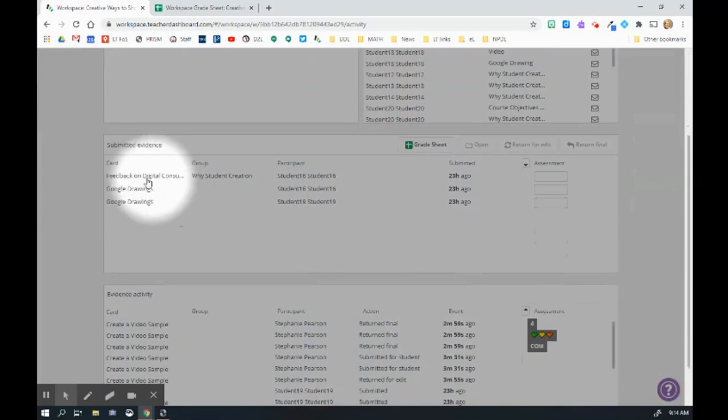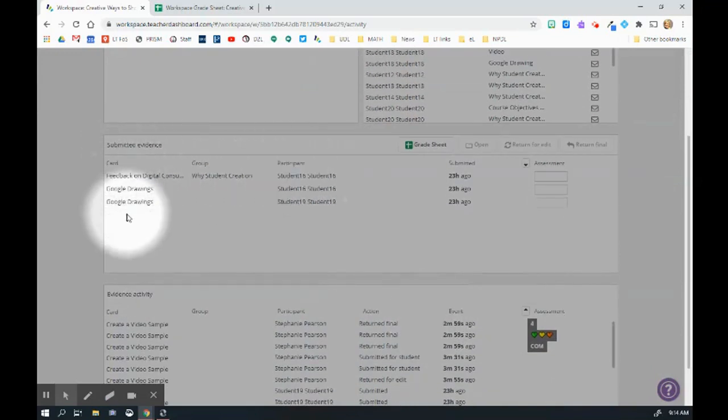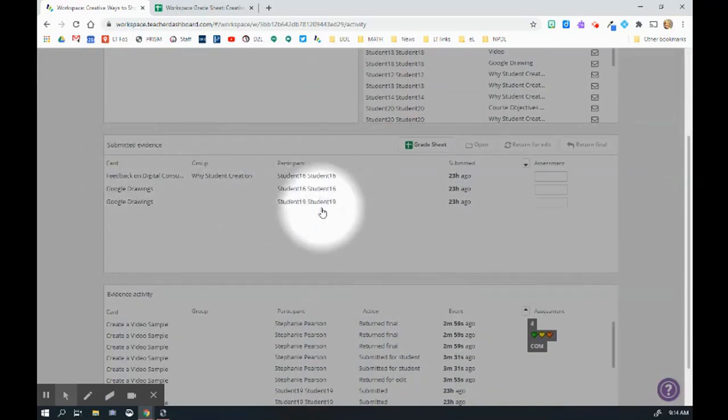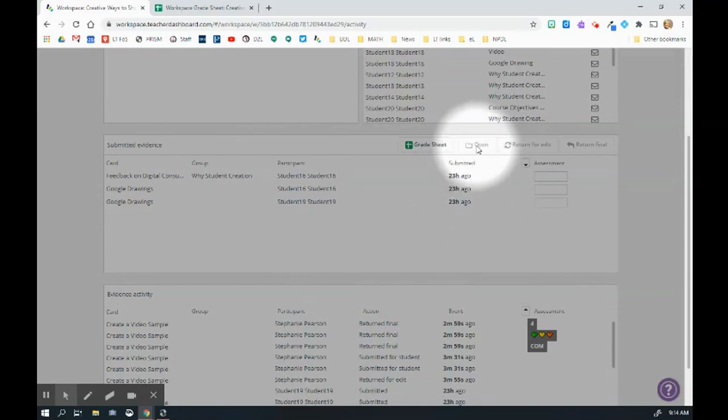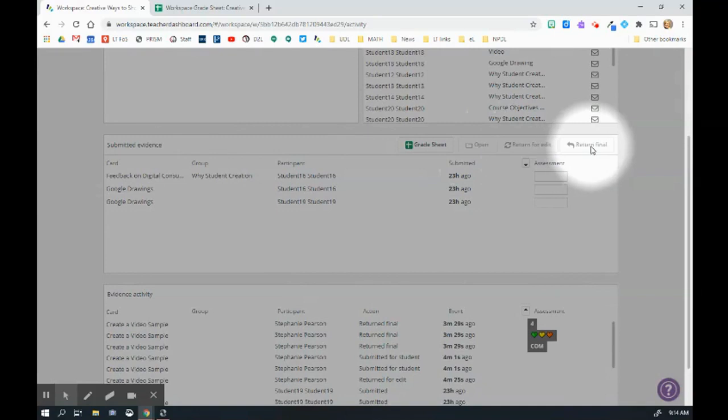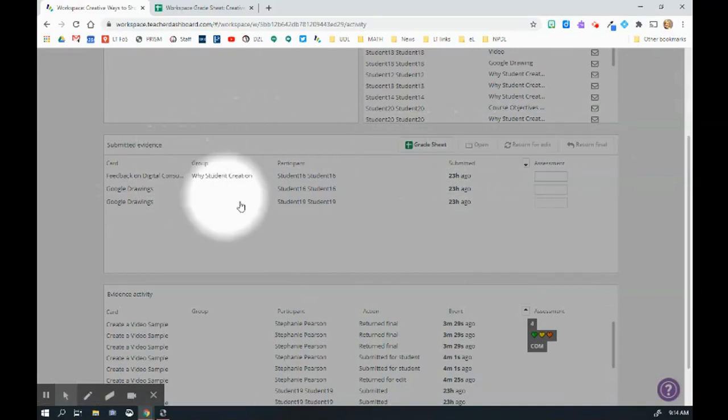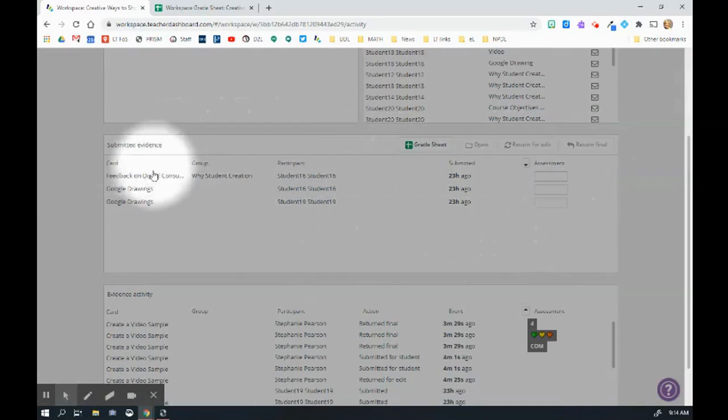I can also scroll down here and I can see what evidence has been submitted, who submitted it and how long ago they submitted it. Again, I can open it, I can return for edit and return for final. So again, a similar function on each card, but now here it's all in one place.